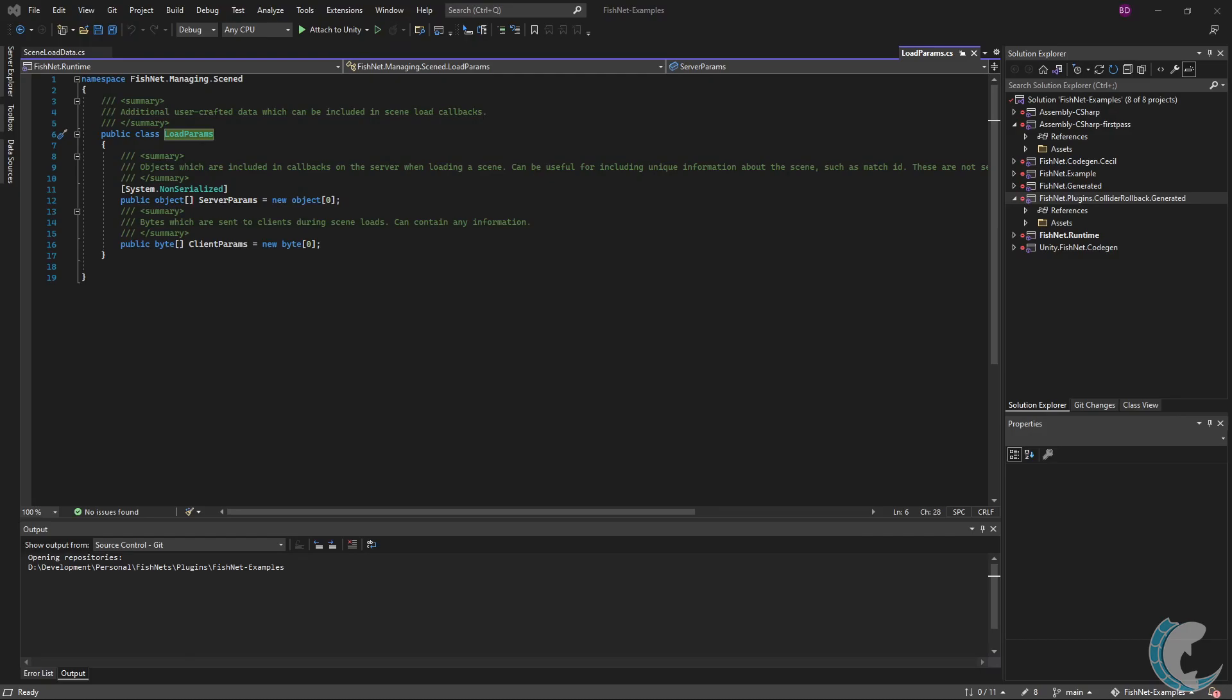Notice the server params are not serialized. This field will not be sent to clients during the scene load. However, client params will be serialized, which can be useful for passing information to the clients during a scene load.